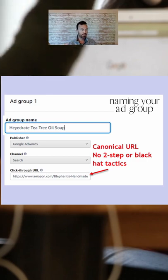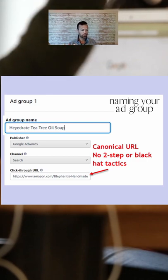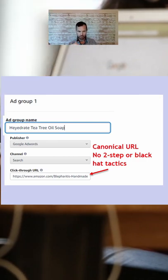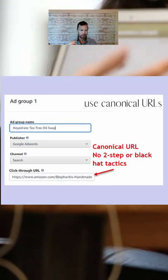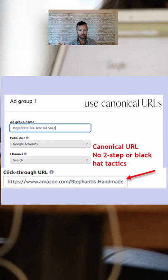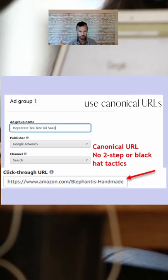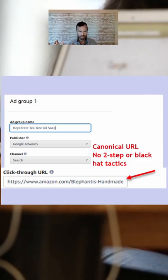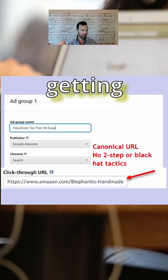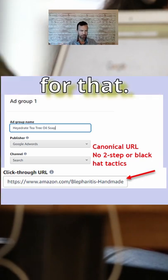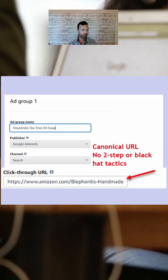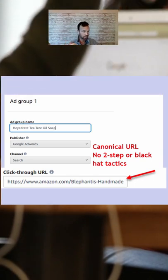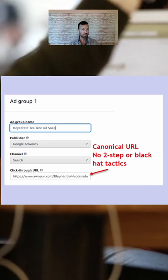The next step is naming your ad group. I usually name the ad group whatever that URL is going to be. I use canonical URLs directly to the product page. I don't use two steps, and I don't use any black hat tactics — it's just not worth getting suspended for that. You can also send them to a storefront URL, whatever URL you want to send them to.